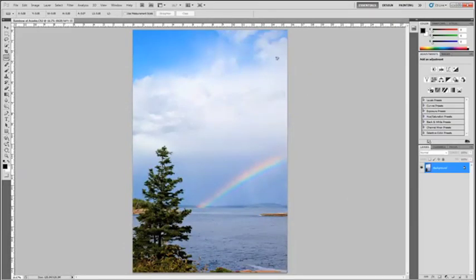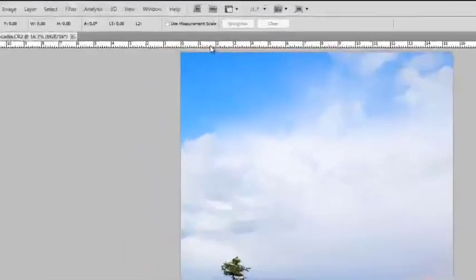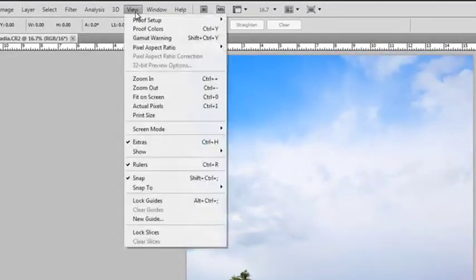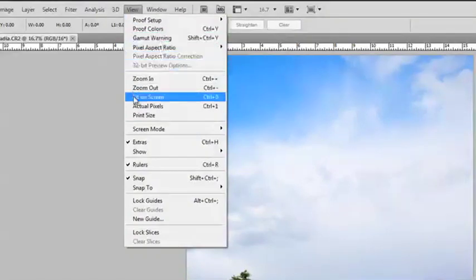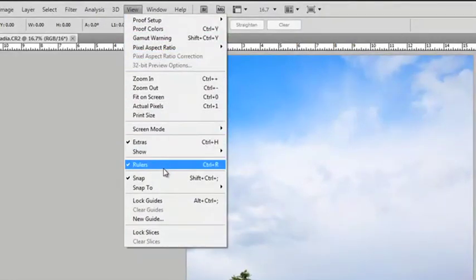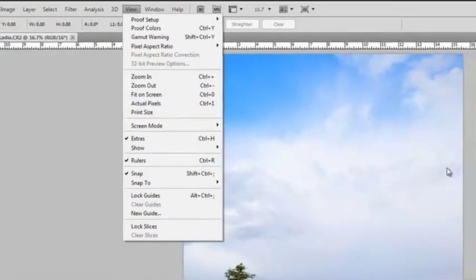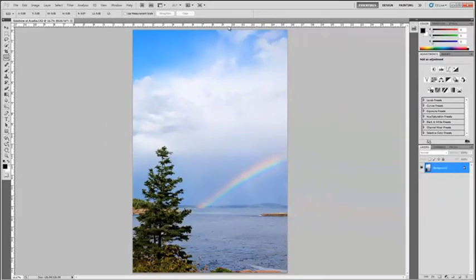As you can see, I have my image open here in Photoshop. One of the first things I usually do in Photoshop is I set my rulers on. You can do that by going up to View and you can go down and you have this little thing down here, rulers. You can do Control-R if you're into shortcuts. You just click on that. Mine's already on. And that will give you the rulers up here.